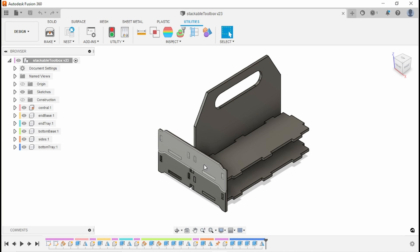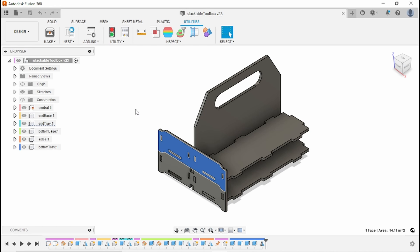So you've got your part that you've designed in Fusion 360 that you would like to export as an SVG, but there's no way to export as an SVG in Fusion 360 through the normal system.